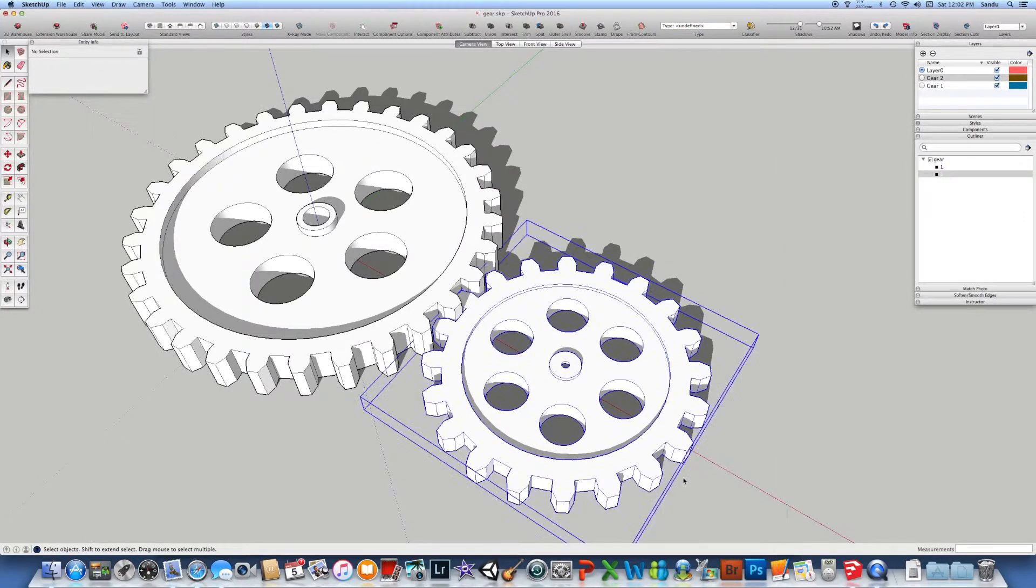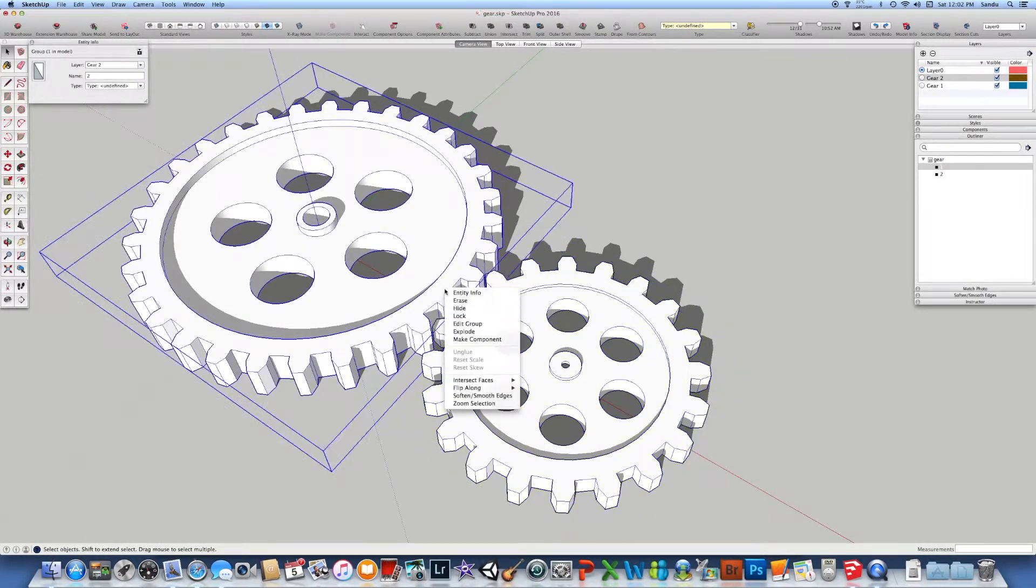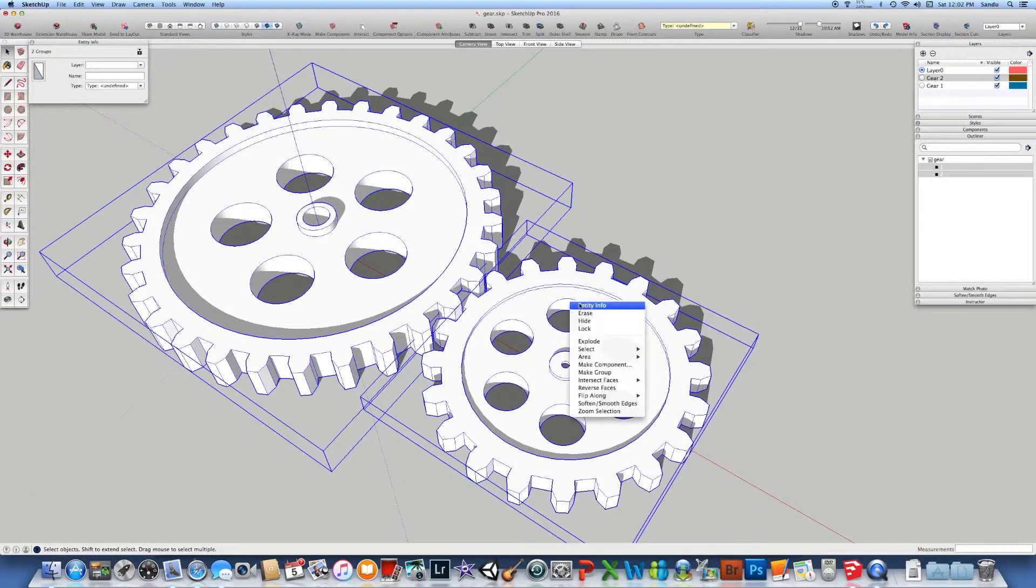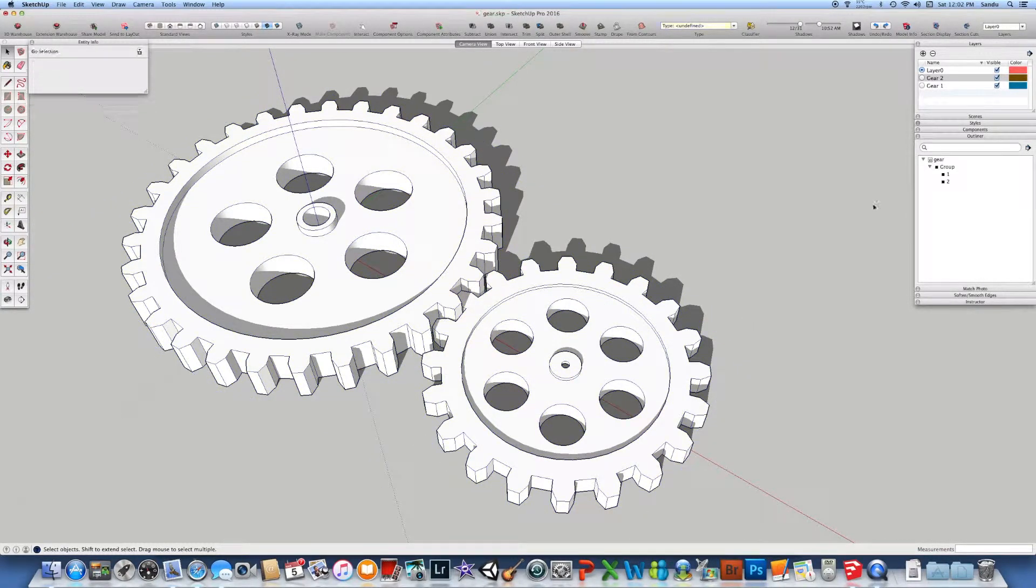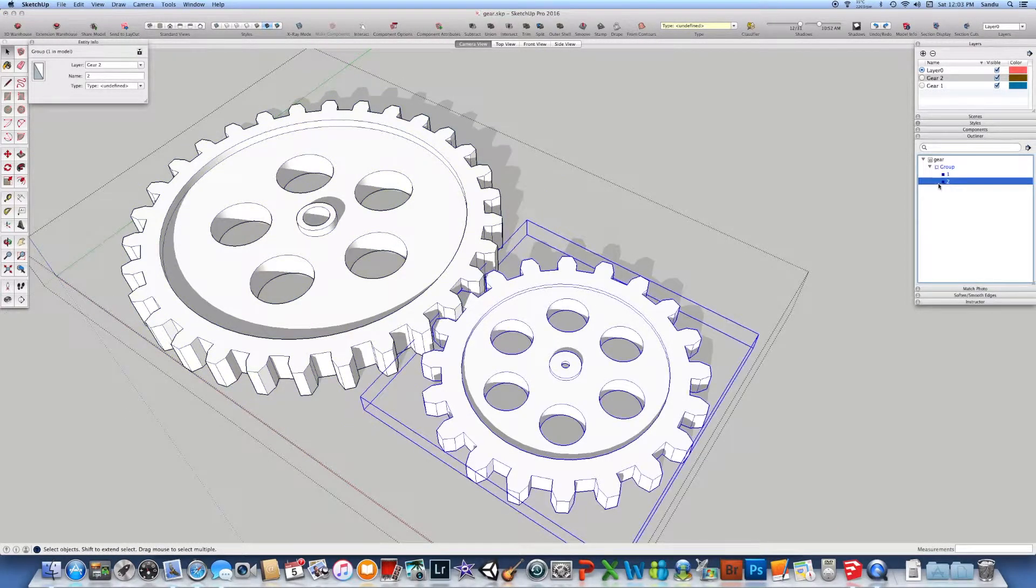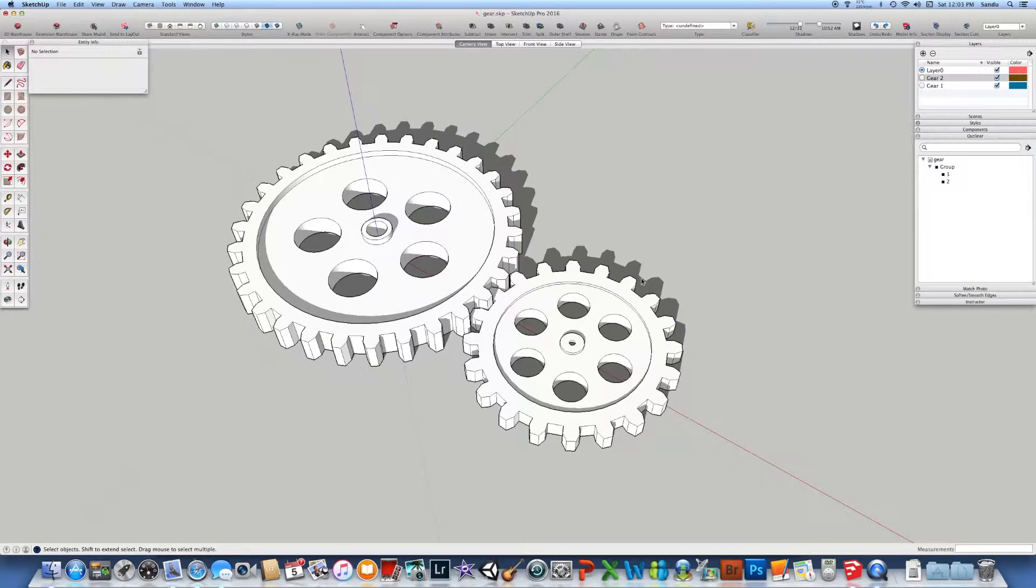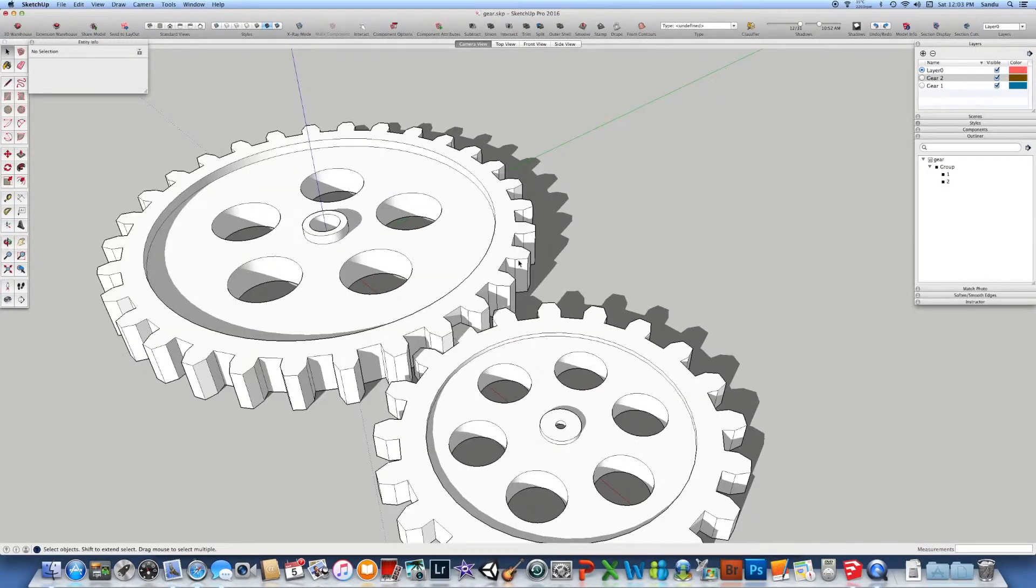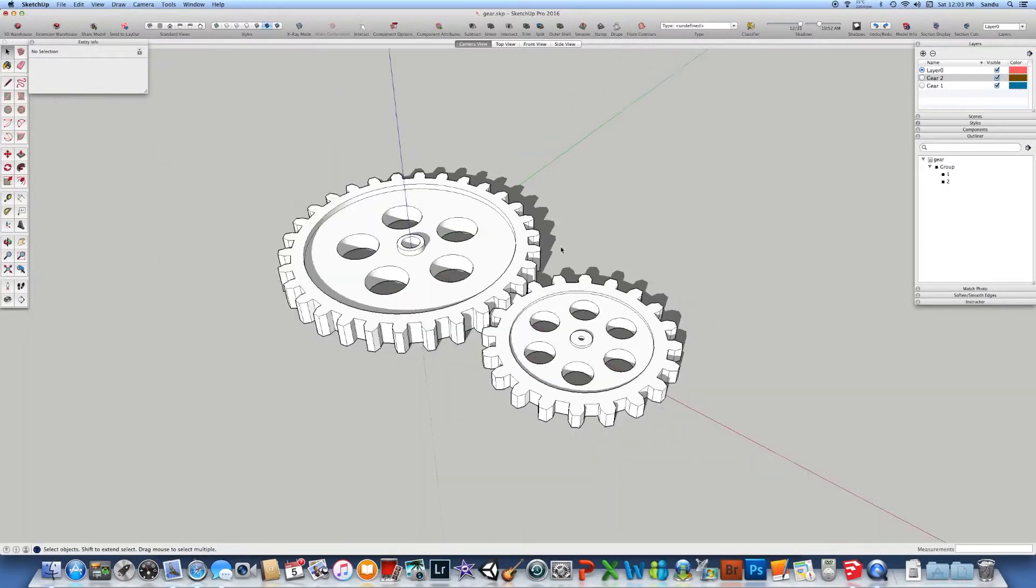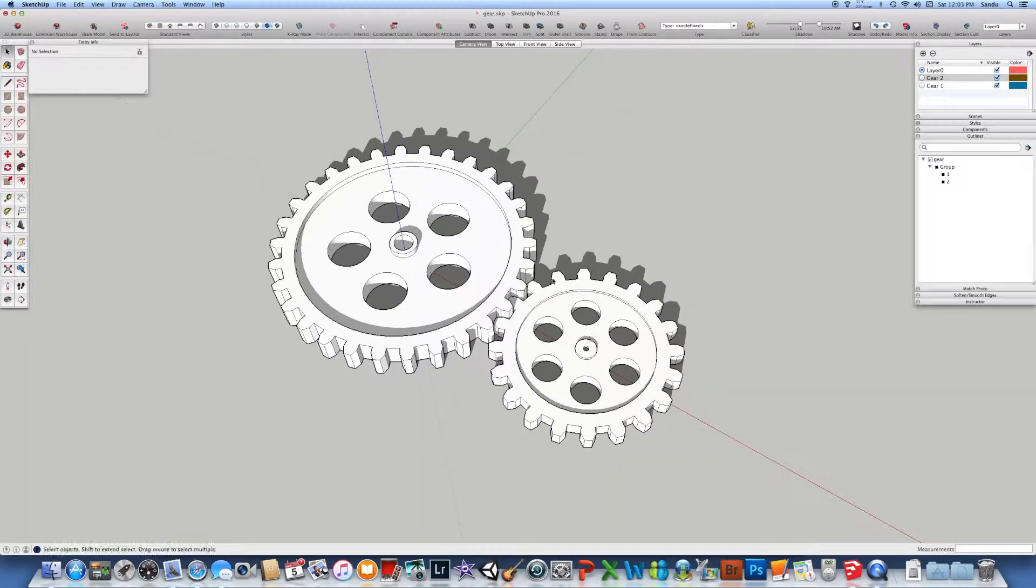I can select them both, and I can make a group. I can make a group for this one, and you can see inside of that particular group, I have gear one and gear two. So it's an easy way to organize your model. And you can definitely select it and hide it and do whatever you like.